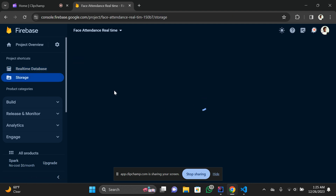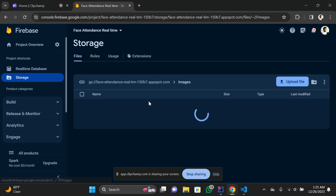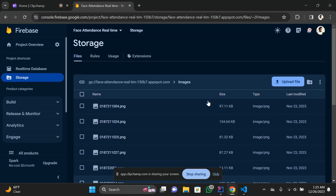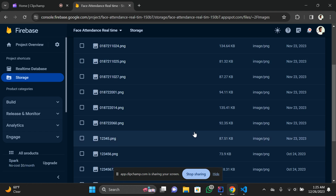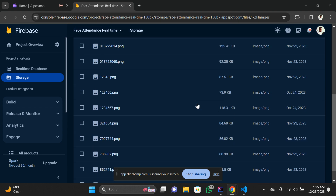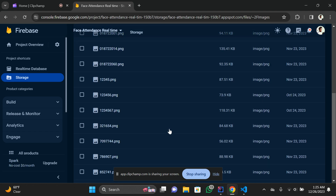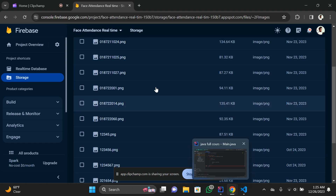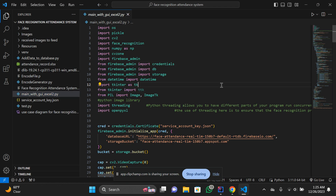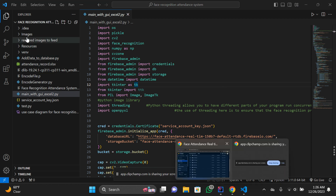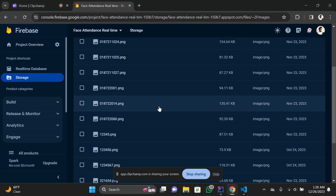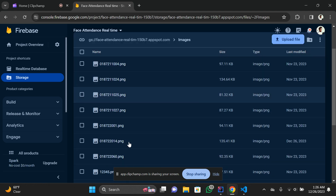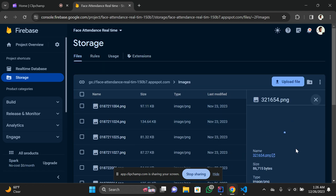You can create your storage bucket by following tutorials on YouTube. I'm not going to cover all those things here as the video would become too lengthy. These are the images I've uploaded on my image database storage bucket. The face recognition attendance system takes image input from the Firebase database, not from a local folder.